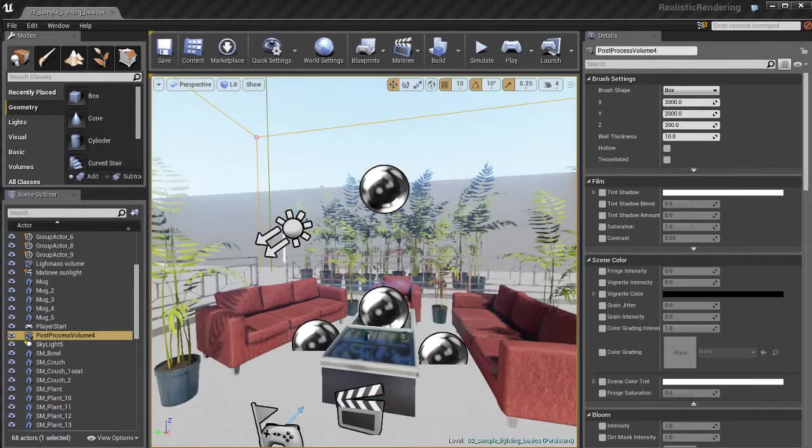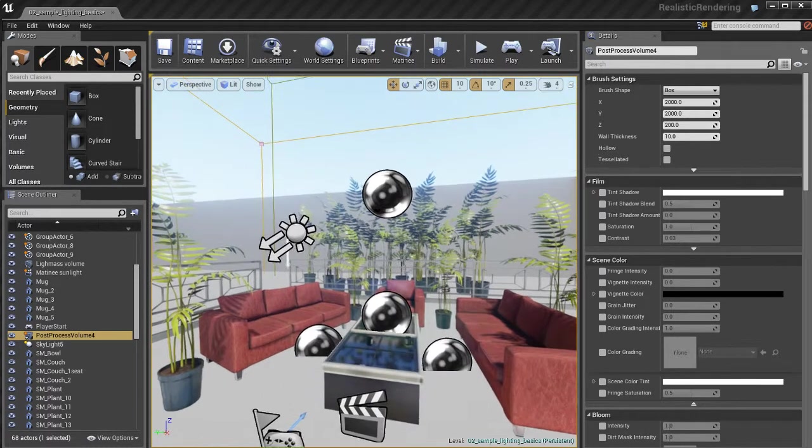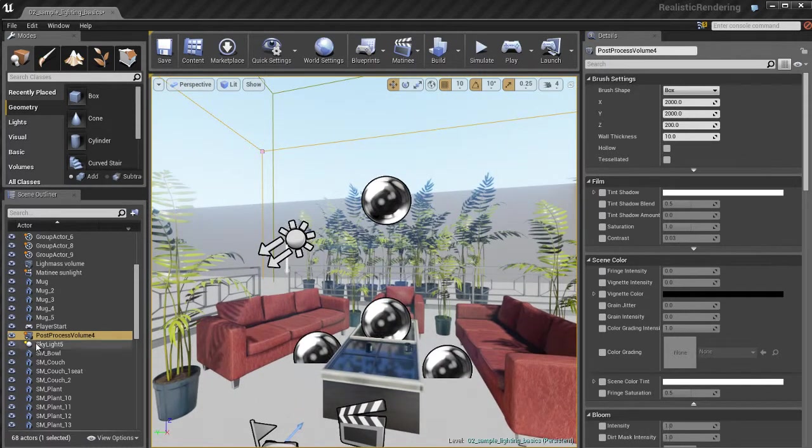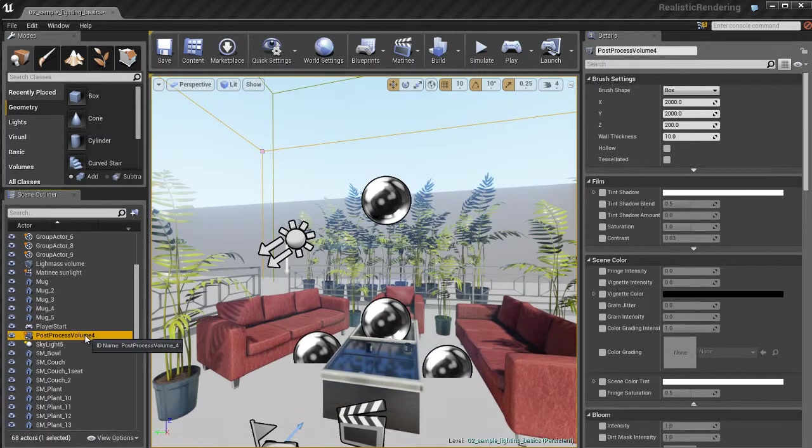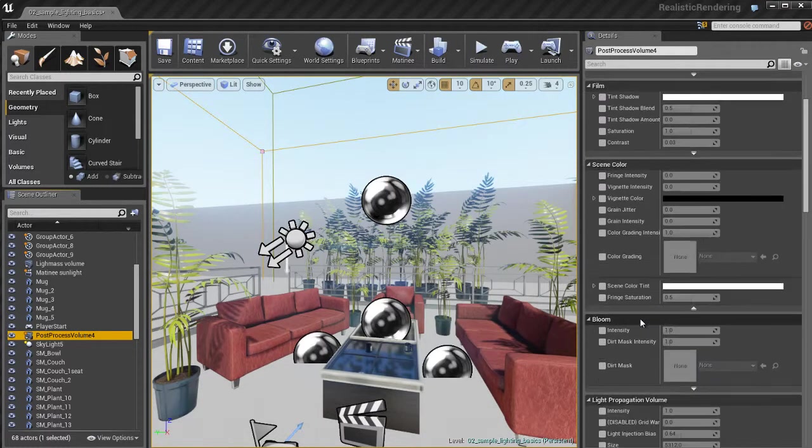So the way this works is whenever the player camera is inside of this post processing volume, inside of this box, we'll be able to see our post processing effects.